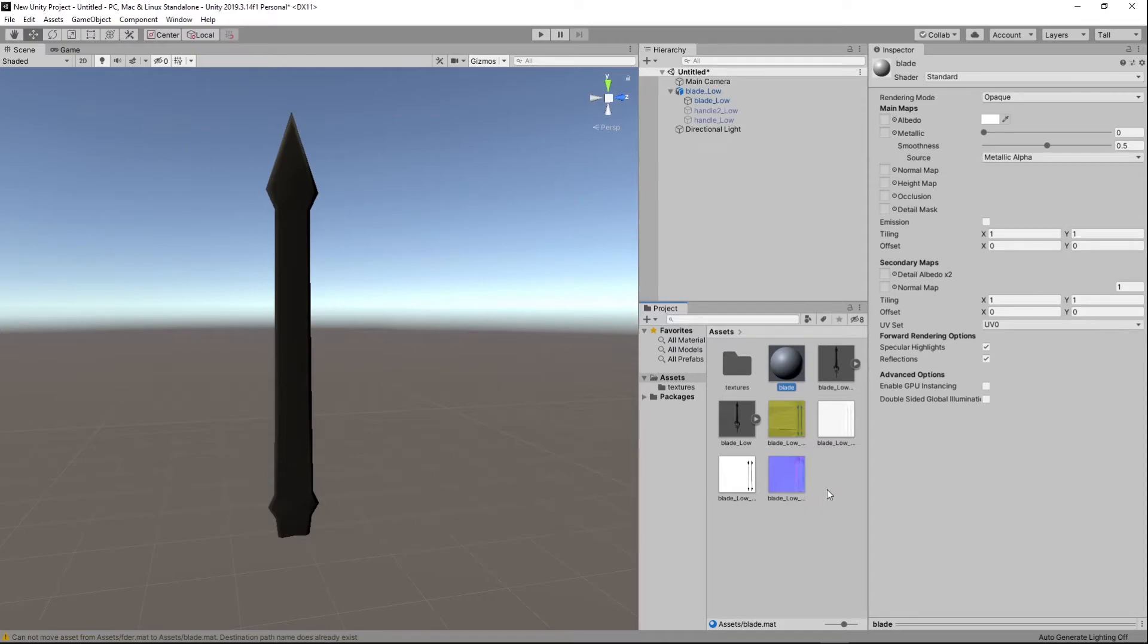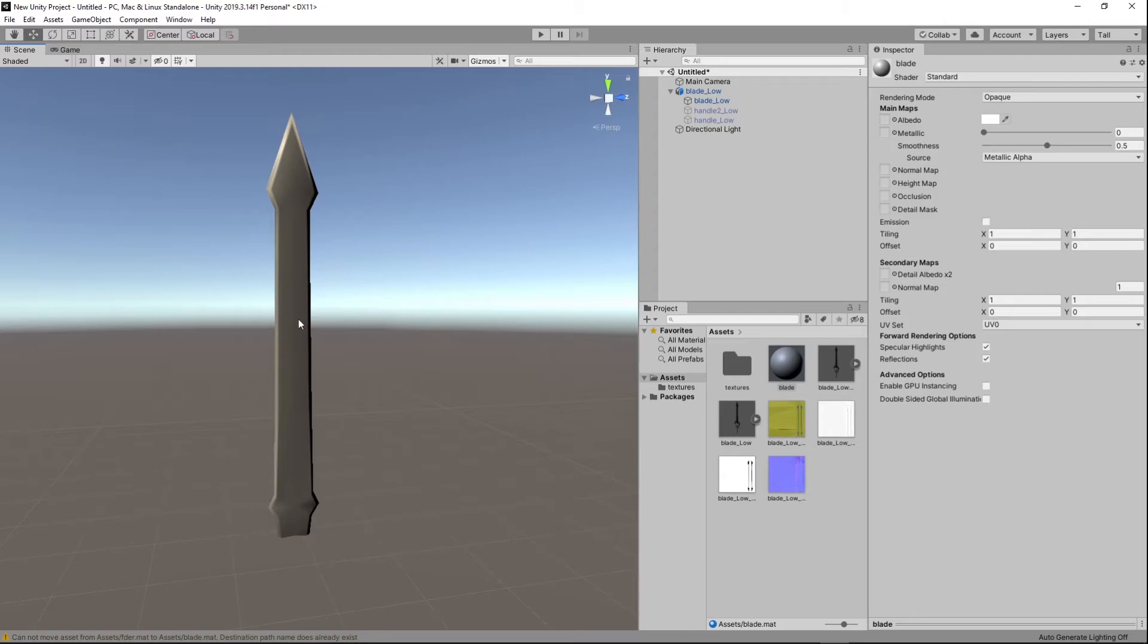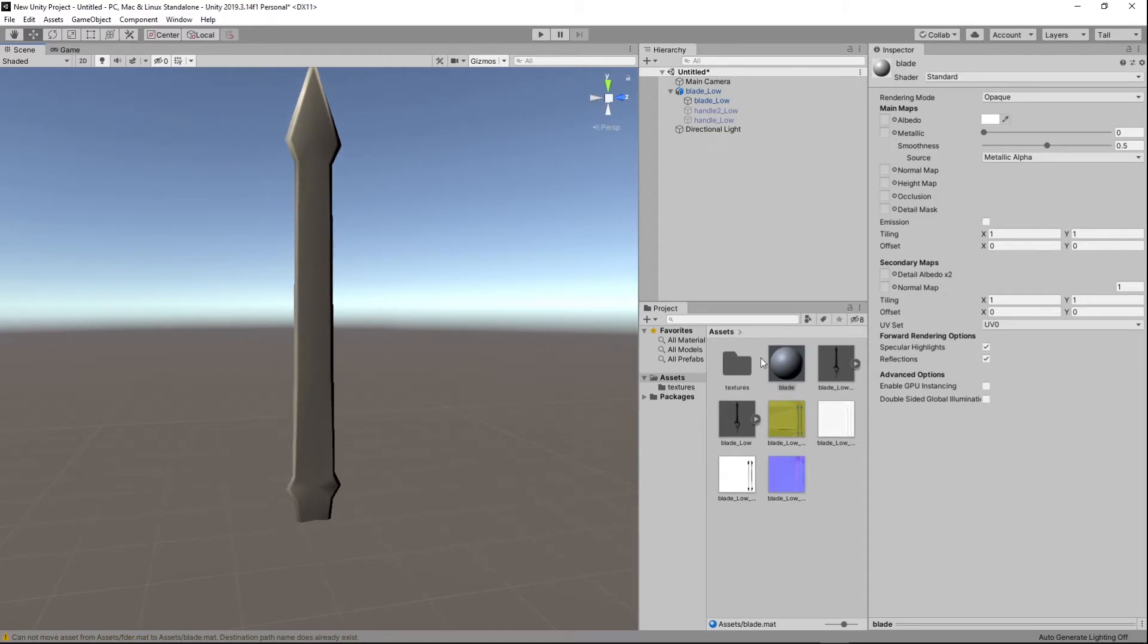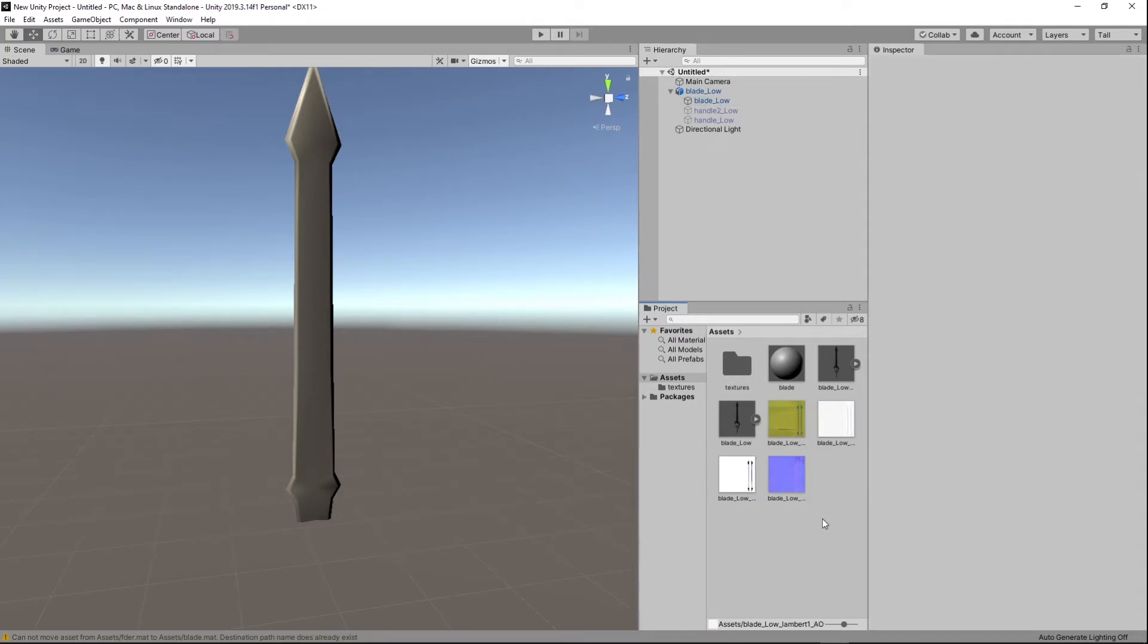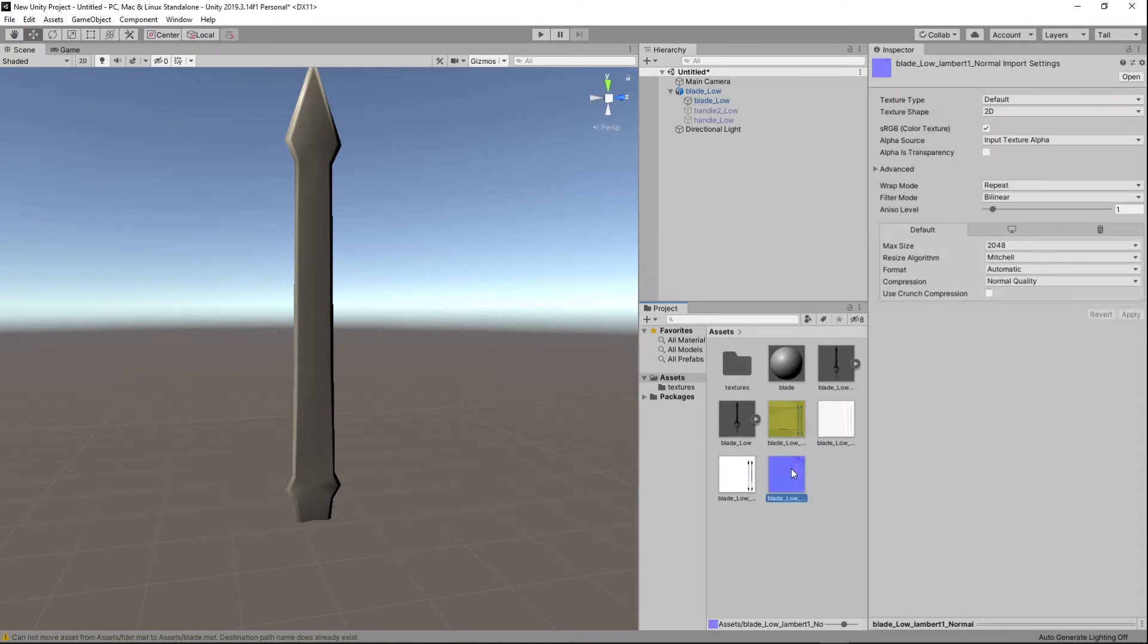Now what you're going to want to do after importing the textures. Drag the new material onto the mesh. And then you're going to start plugging in all these maps first thing you want to do, click the normal map and you see by default, the texture type is going to be set to default.